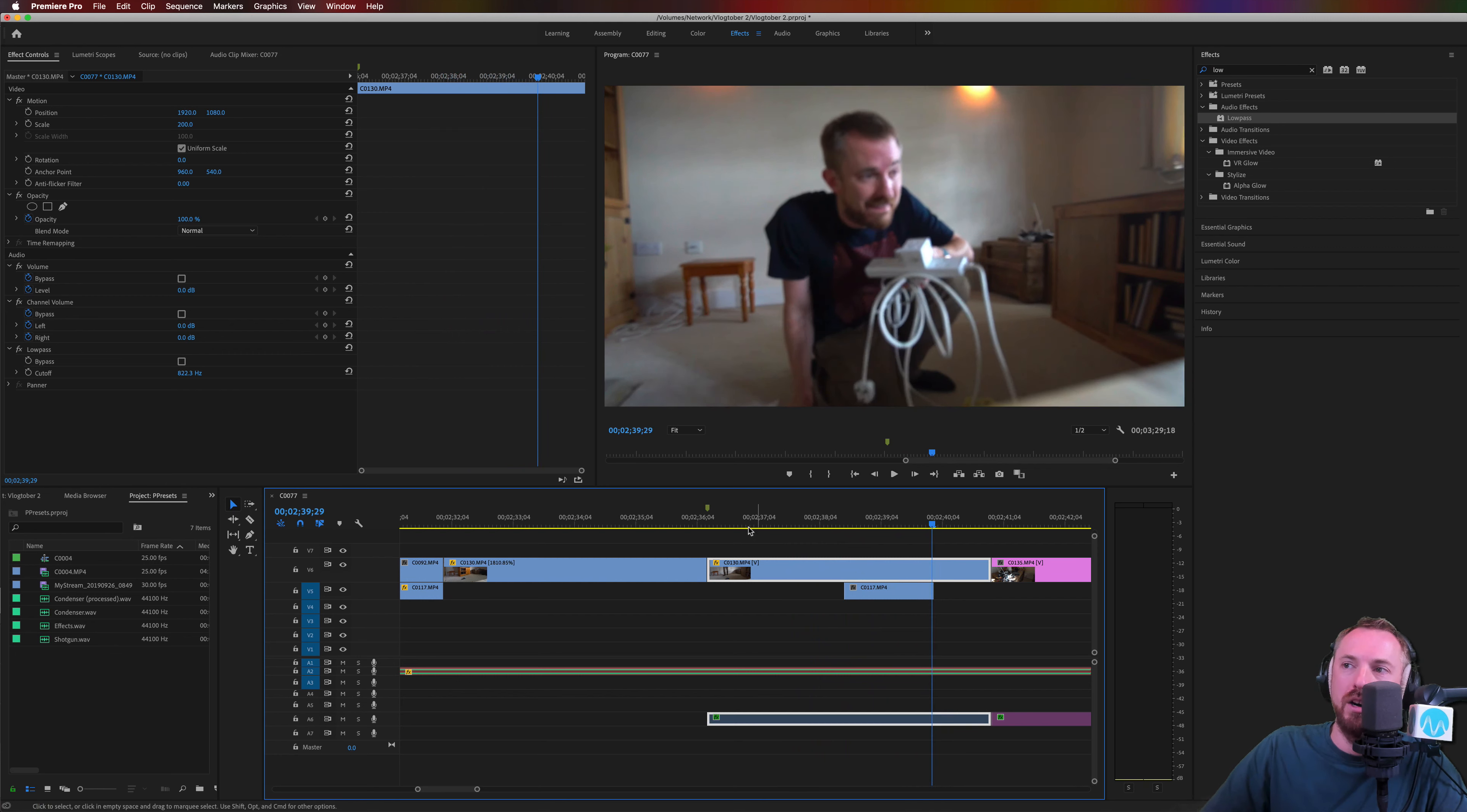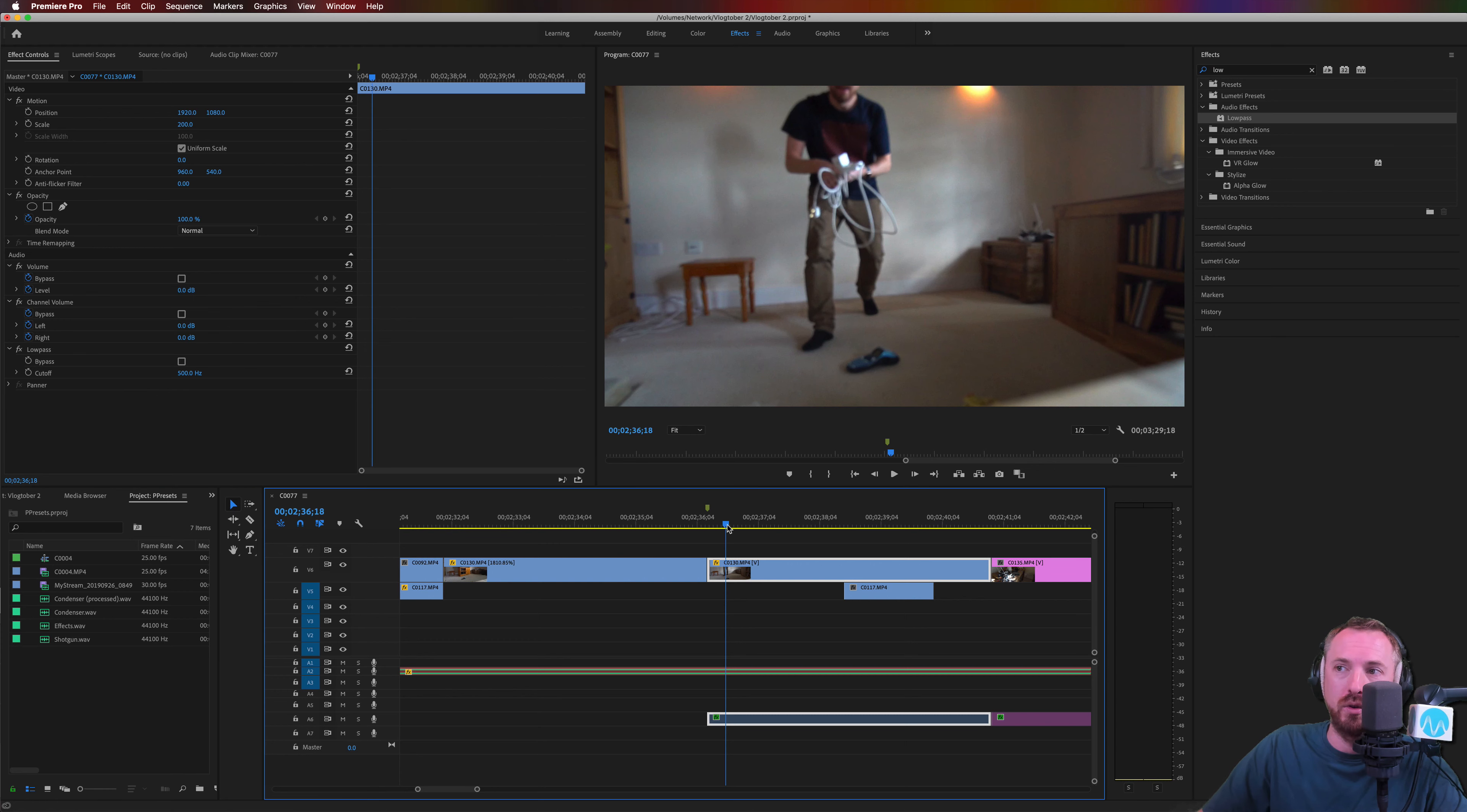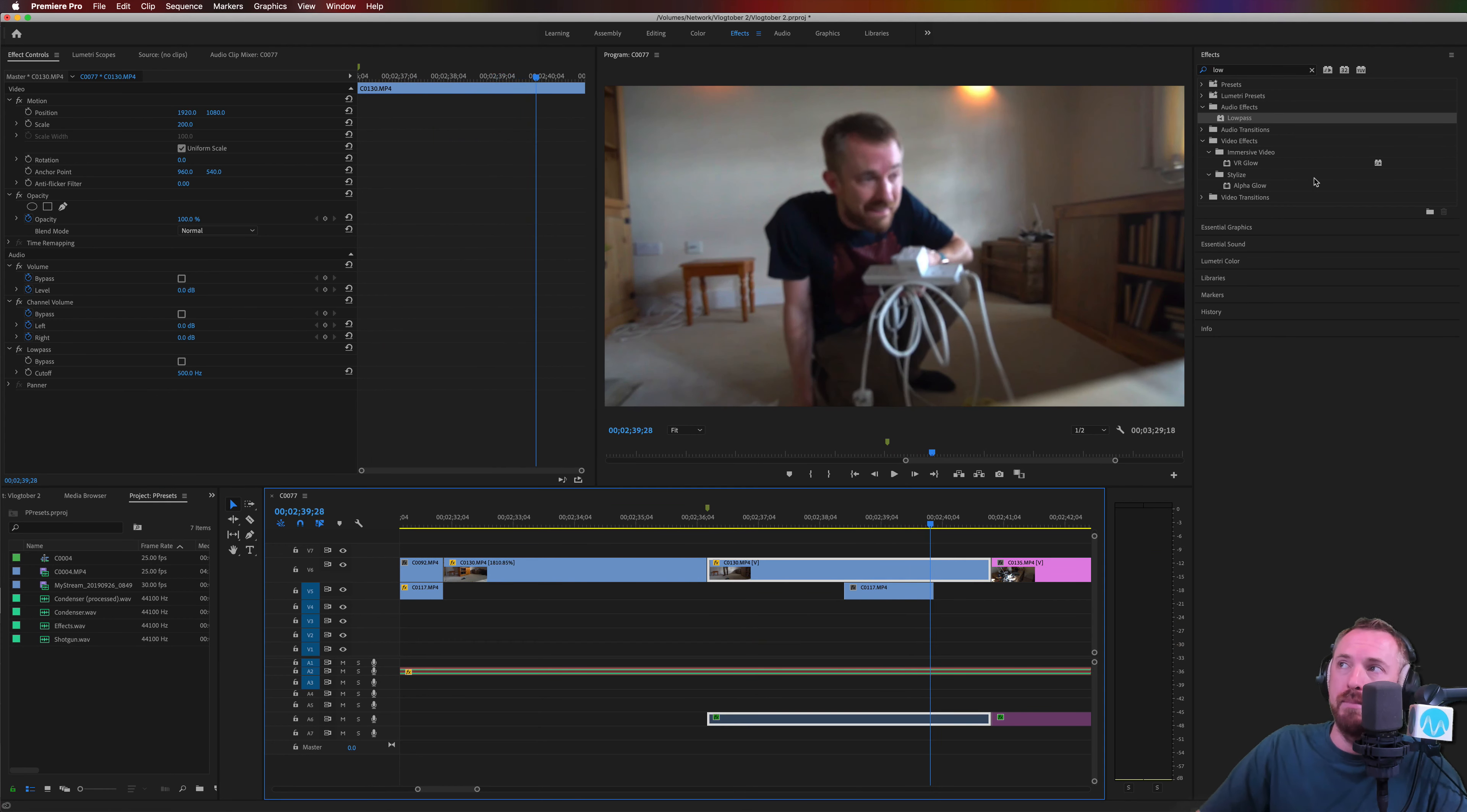822 hertz. We're just getting the base. This would be good if someone's in a different room, if you're trying to make a sound that sounds like neighbors next door or the club downstairs. Again, we'll go down to 500 hertz and we'll get a very muffled audio. And that is job done.